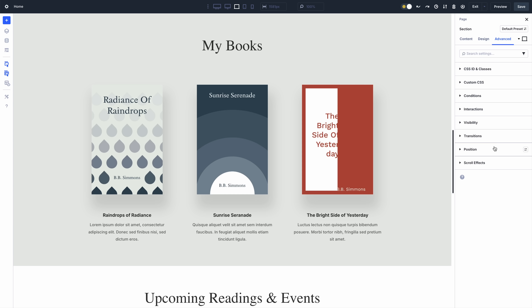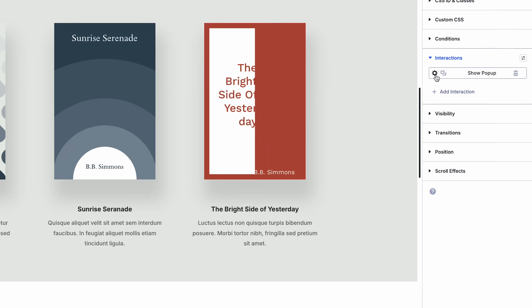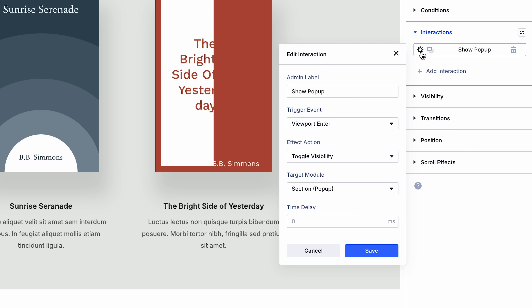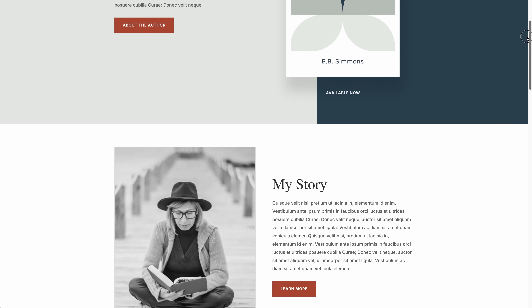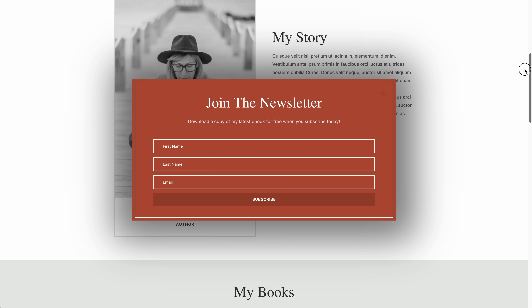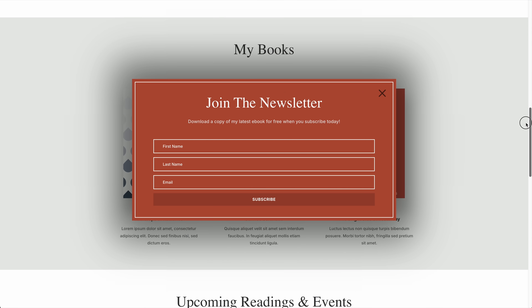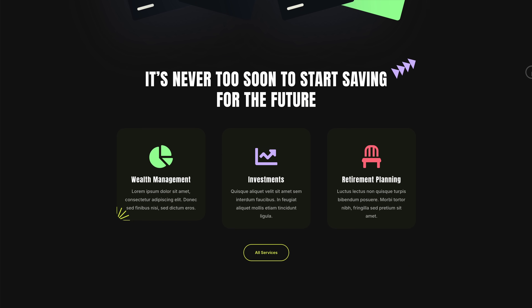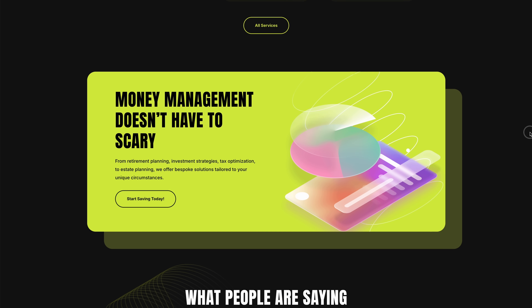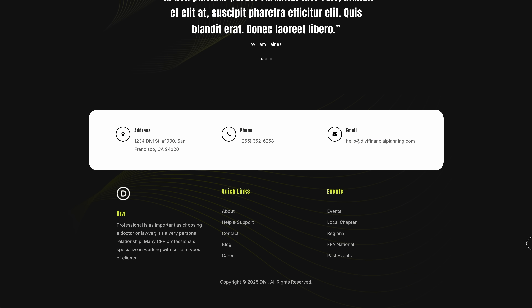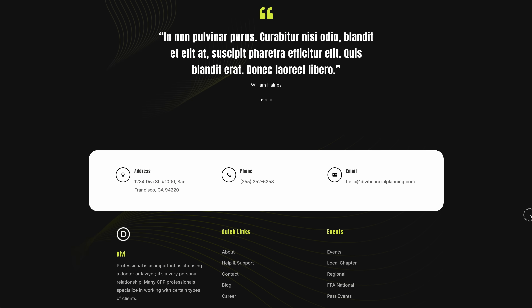In case you missed it, we recently released Interactions for Divi 5 — a robust system for creating interactive elements such as pop-ups, toggles, and creative scroll-based and mouse movement-based effects. It's not a pop-up builder, it's an anything builder. Create a trigger, assign an effect, choose a target, and bring your custom interactions to life. There's a link in the video description to learn more.